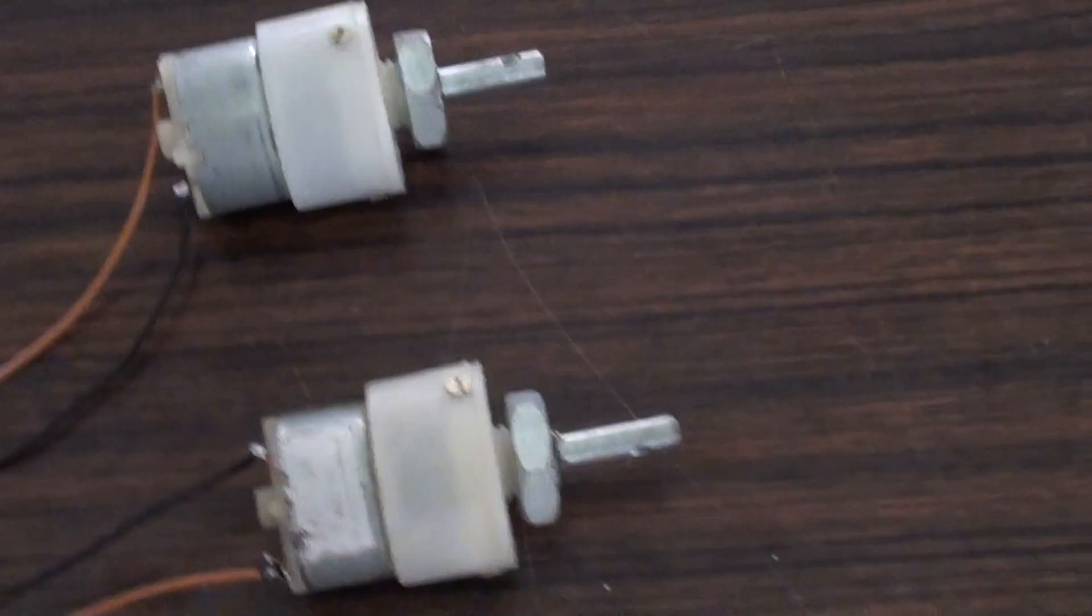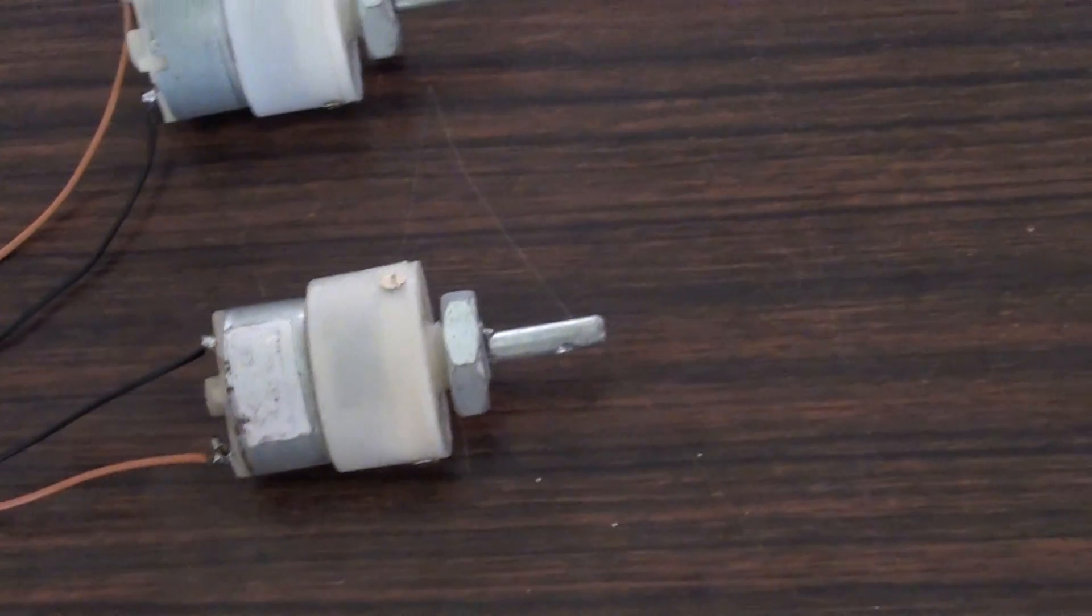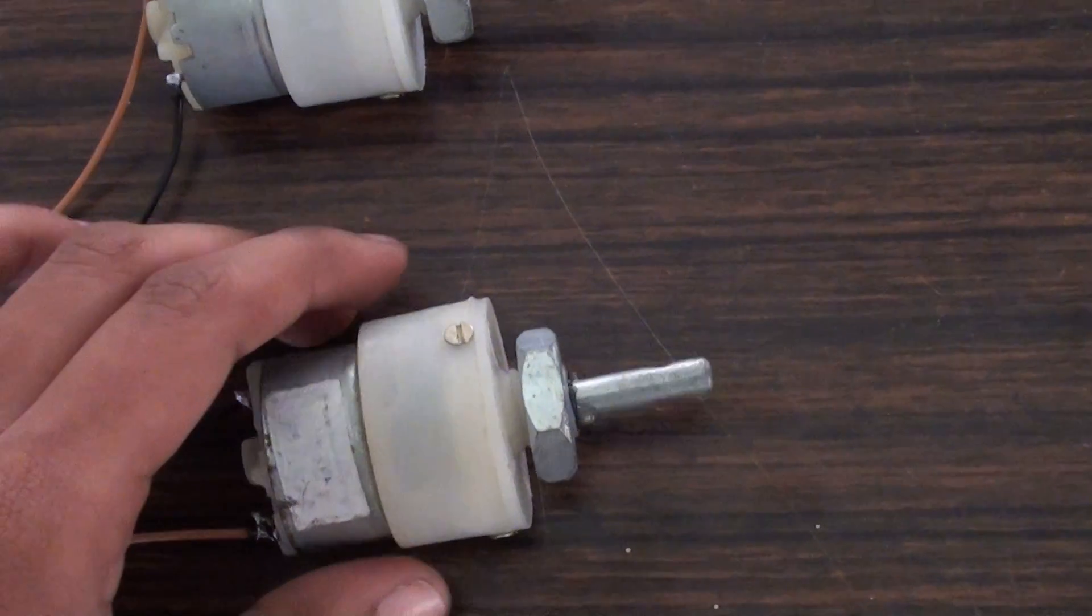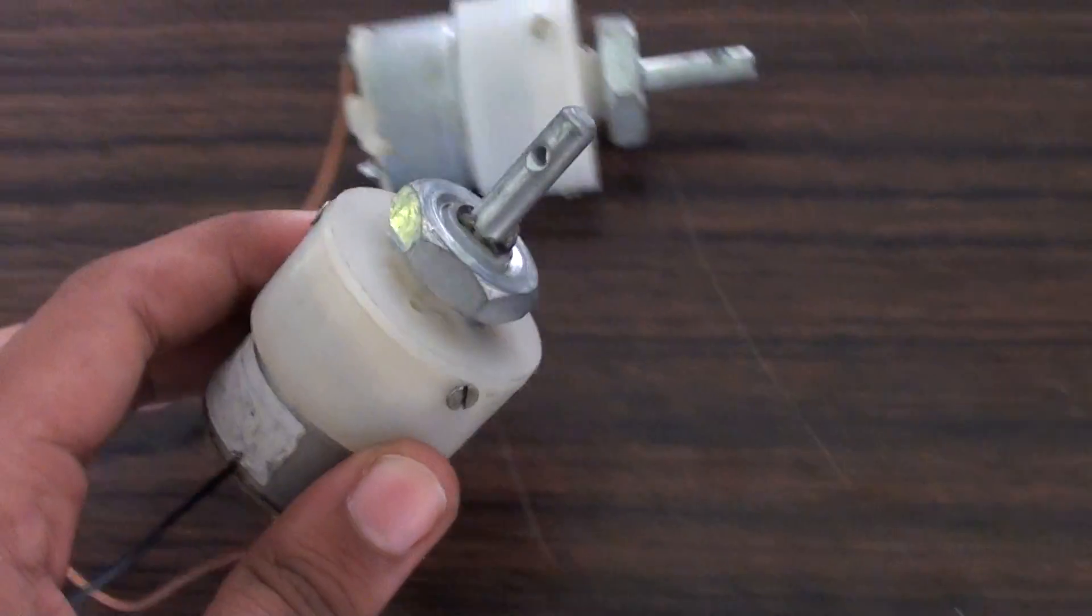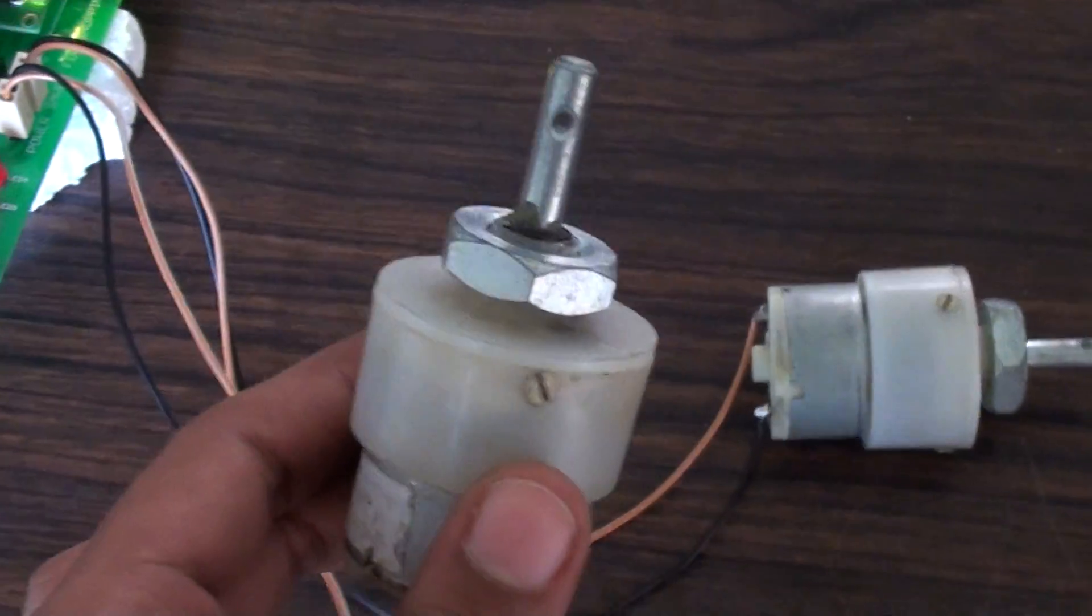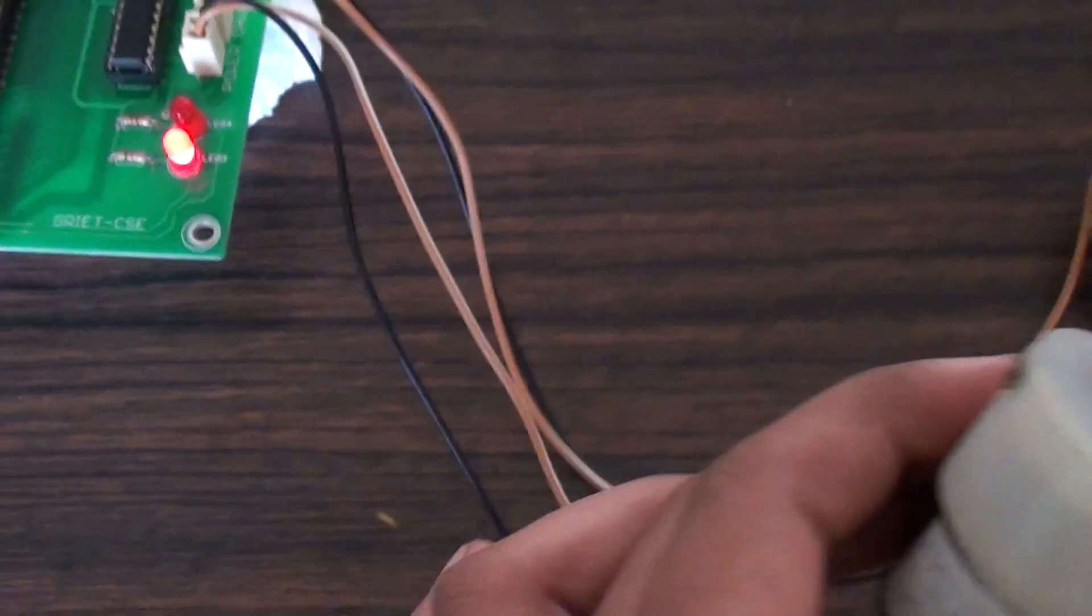Similarly, when the count value is between 5 and 10, one LED and one motor will be on.